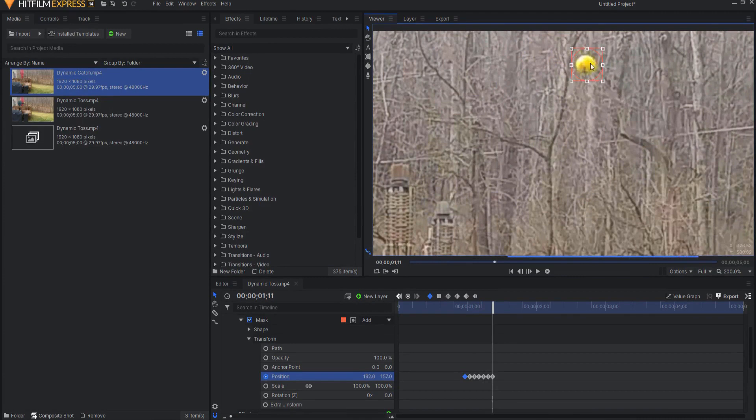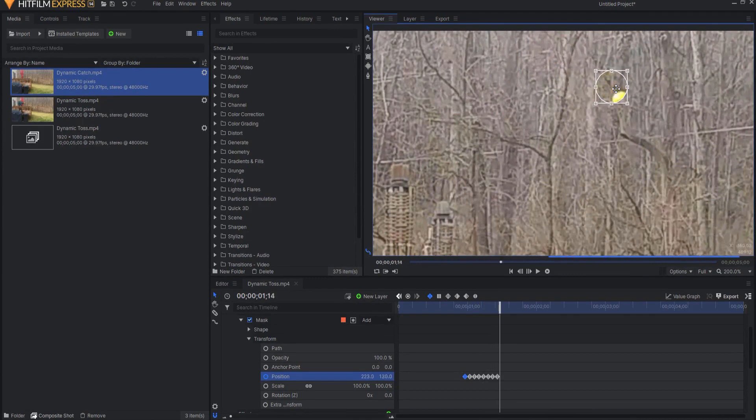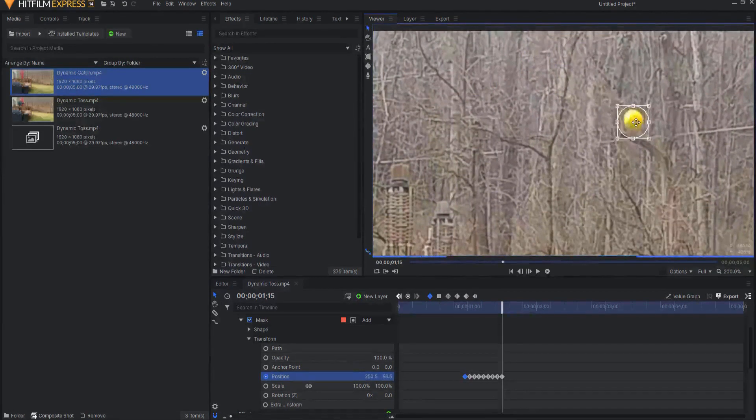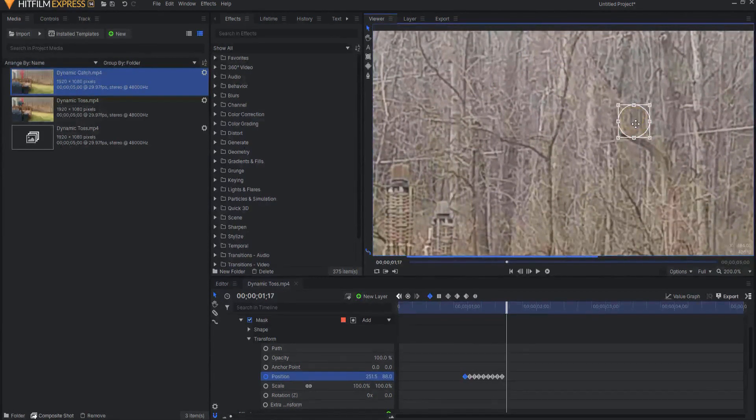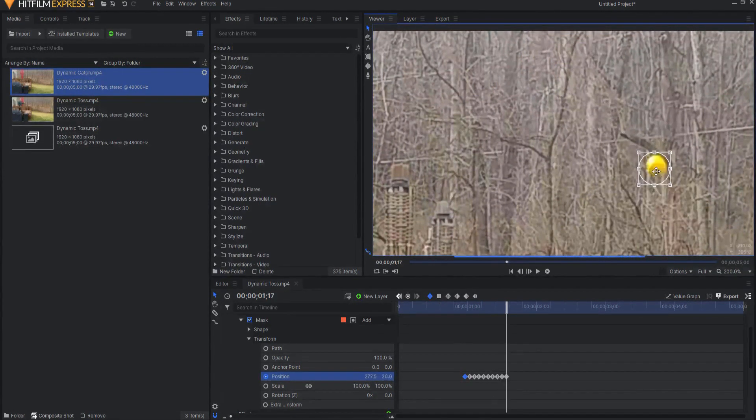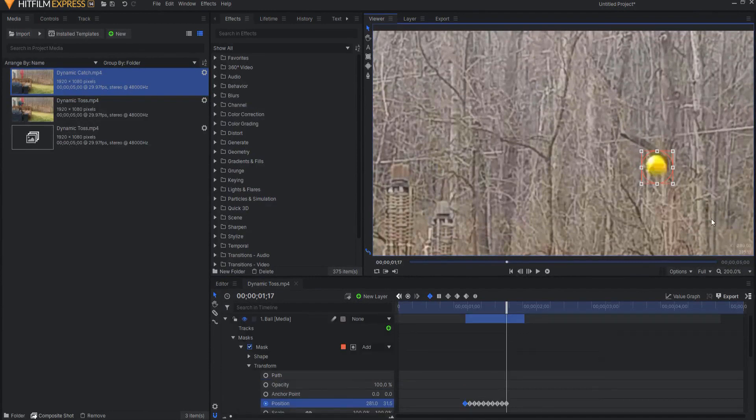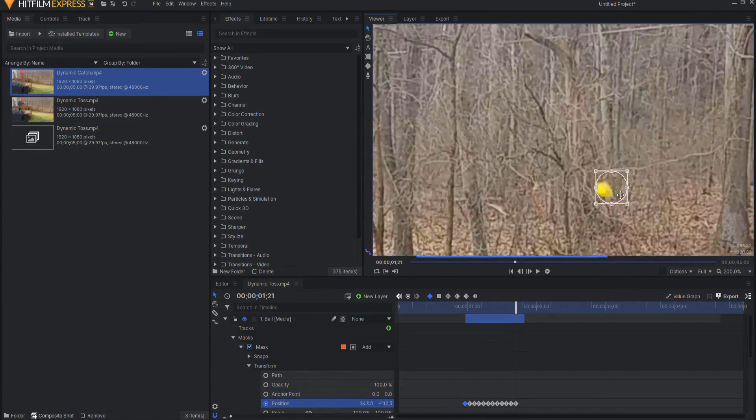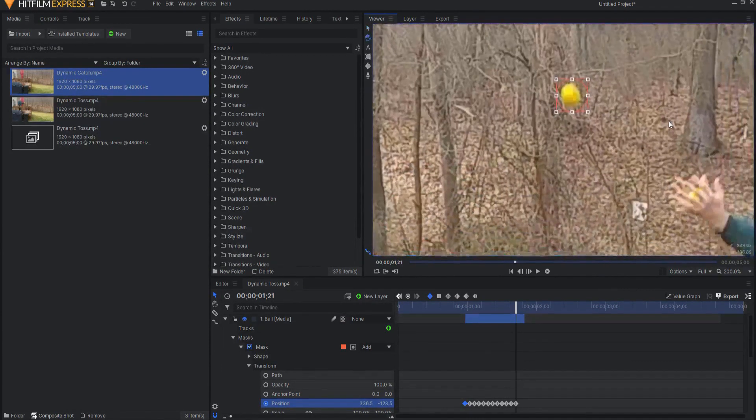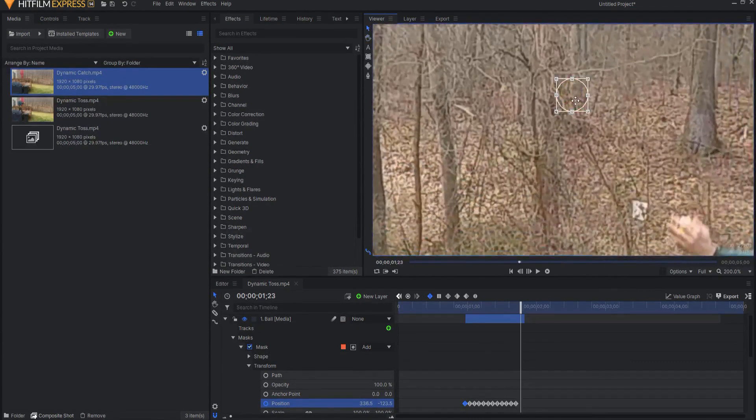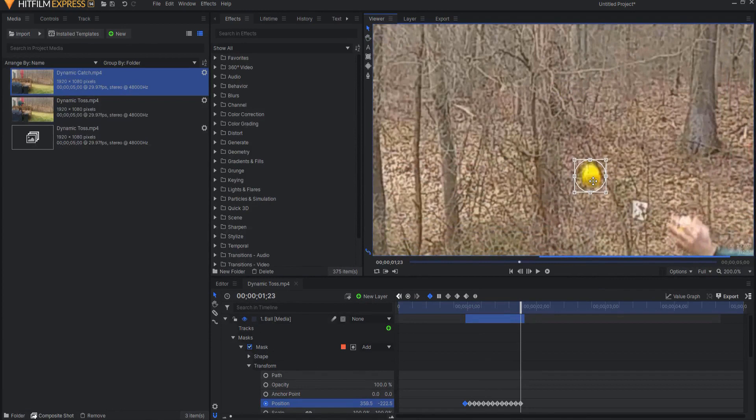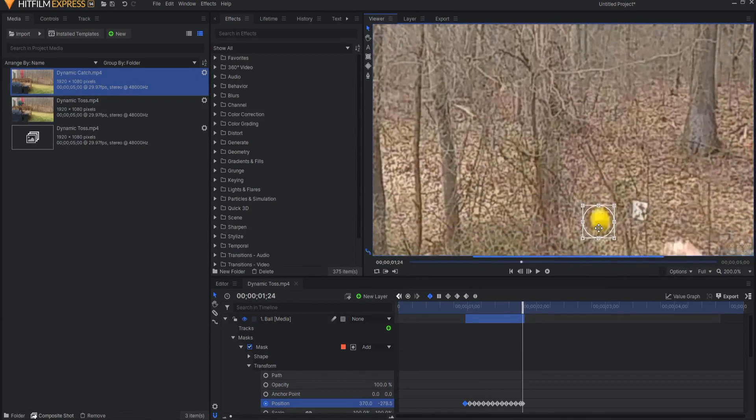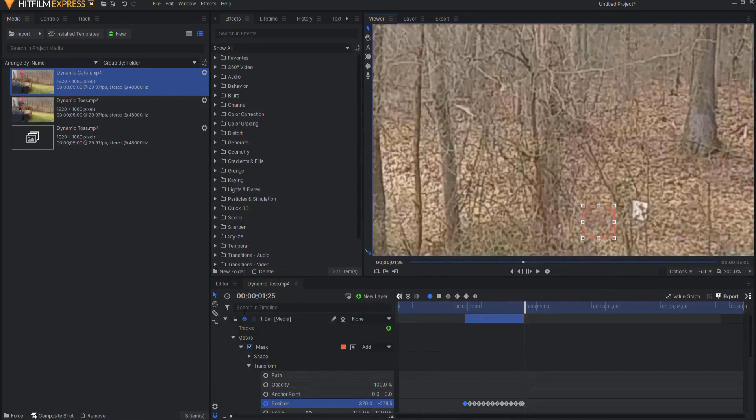And I'm just going to go ahead and go over the entire arc of the ball here. All the way until I get to the end of that, which is not too long, to there and there. And that's it.